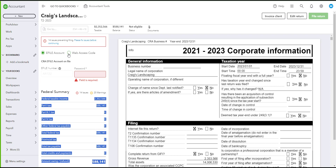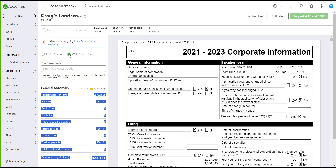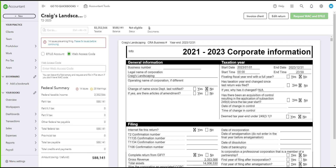For the T2 jacket there are two different options to e-file. You can e-file using an e-file account or e-file number that you receive from CRA, or you can use a web access code that you will need to request. The web access code is a unique code generated from CRA. To generate one, complete your return and then click on Request WAC and e-file, and it will request the code for you. For more information about the web access code, visit the CRA website.